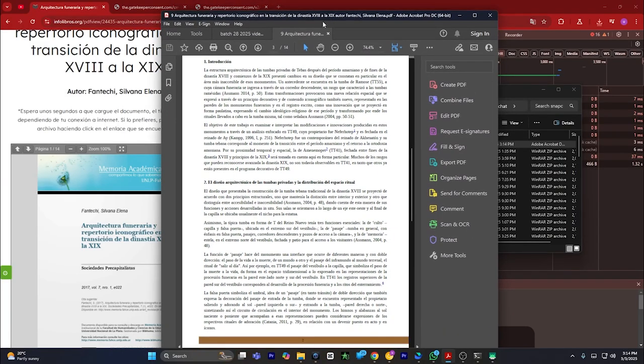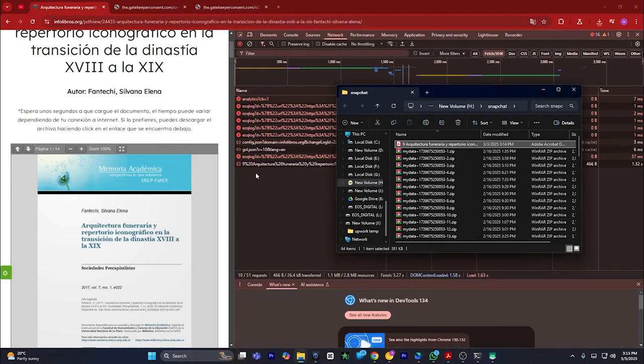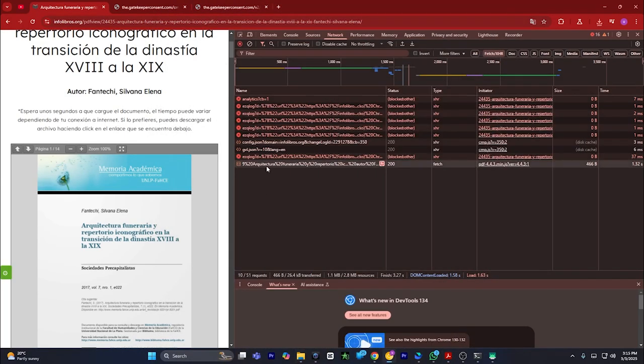That's how you can download PDF files from embedded websites. If you find this video helpful, please hit the like button and don't forget to subscribe.